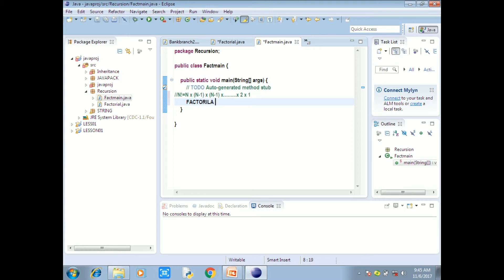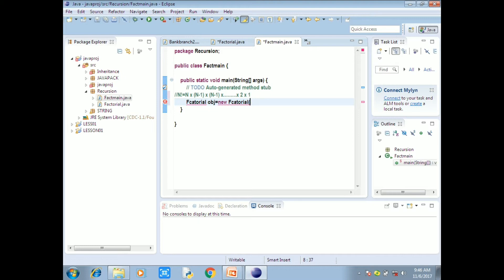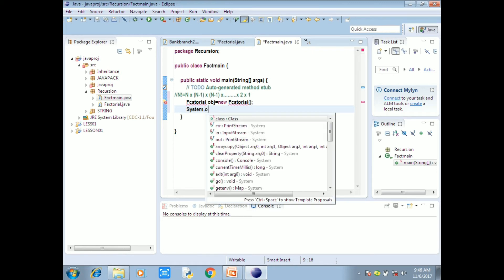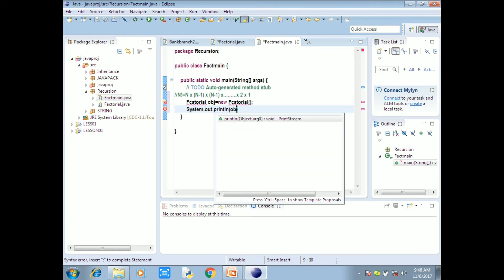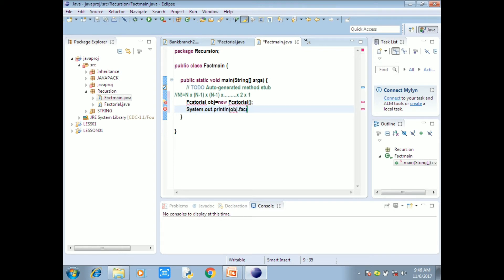Now we get the final factorial value. We create a Factorial object: obj equals new Factorial. Then we call System.out.println with obj.factorial to invoke the factorial function. There is a spelling mistake — fix it. The function called is obj.factorial, and we print the result.